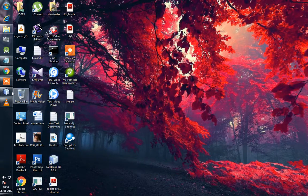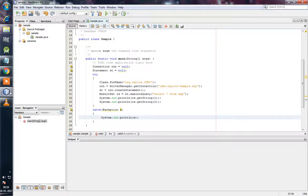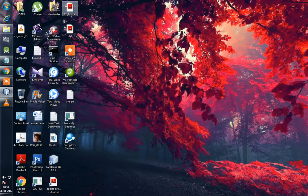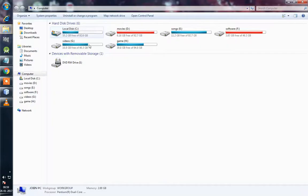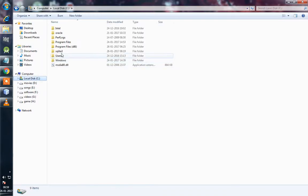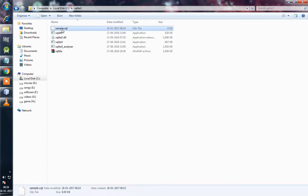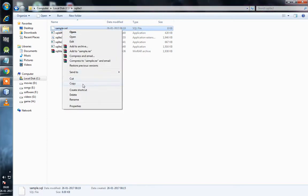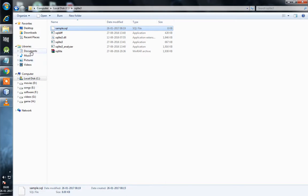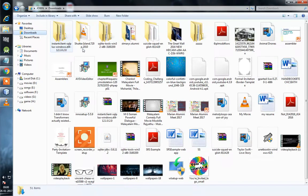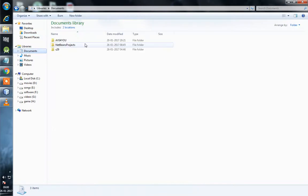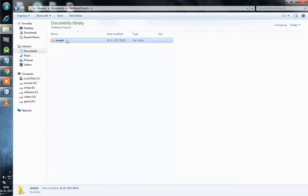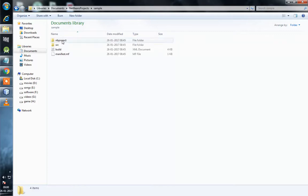Now we will copy the sample.sql file and attach it with this project. To do this, we need to copy the sample.sql we already created to my project sample. You need to put it inside the sample folder.